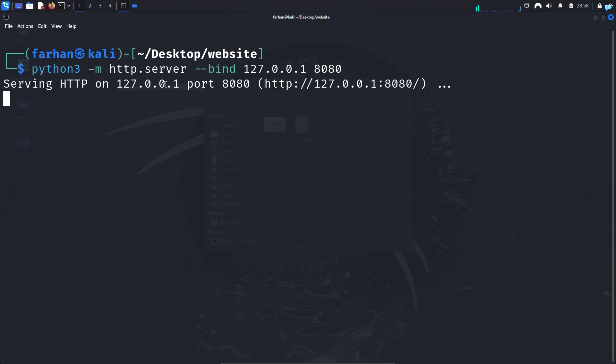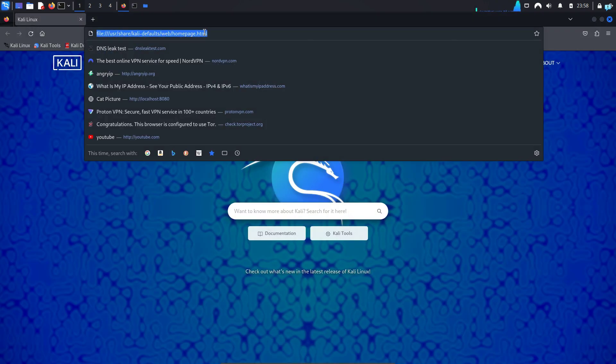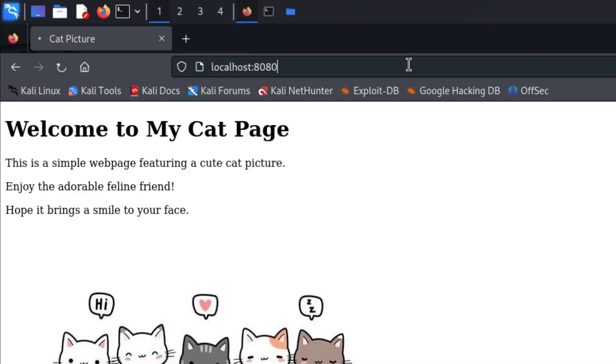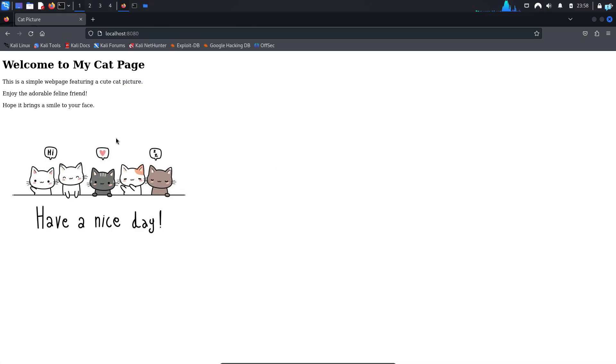If I open up my Firefox and type localhost:8080 and press enter, I can see my website is hosted locally. Now let's host this website on the dark web.